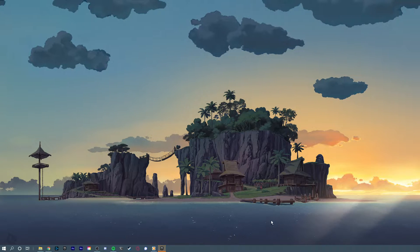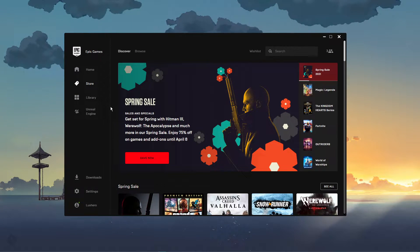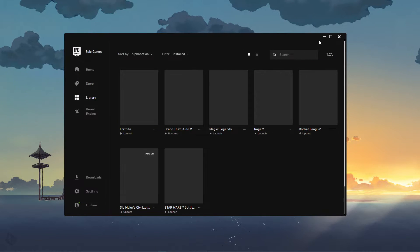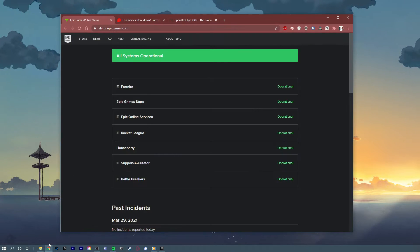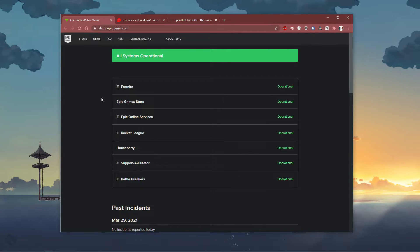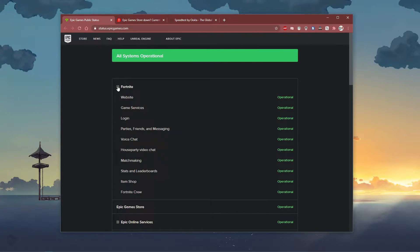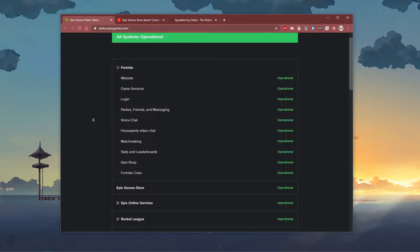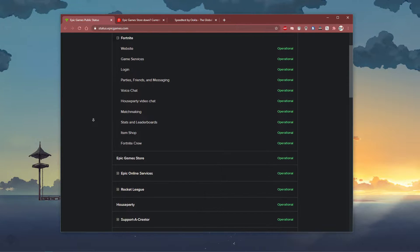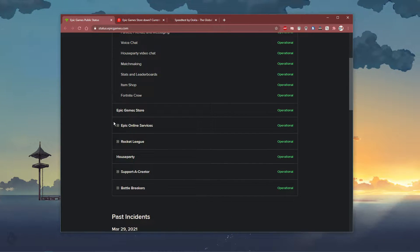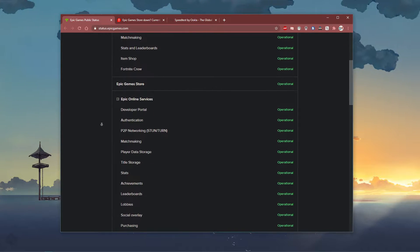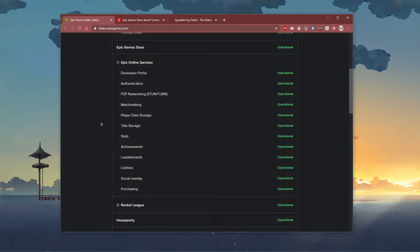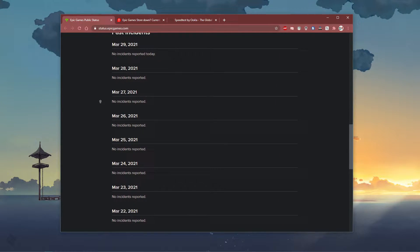Before making any tweaks on your system, I'd recommend to verify the Fortnite and Epic Games server status. Everything you need will be listed in the description below. On this page, you can verify if the online services and matchmaking servers are operational. Any past incidents will be listed below.